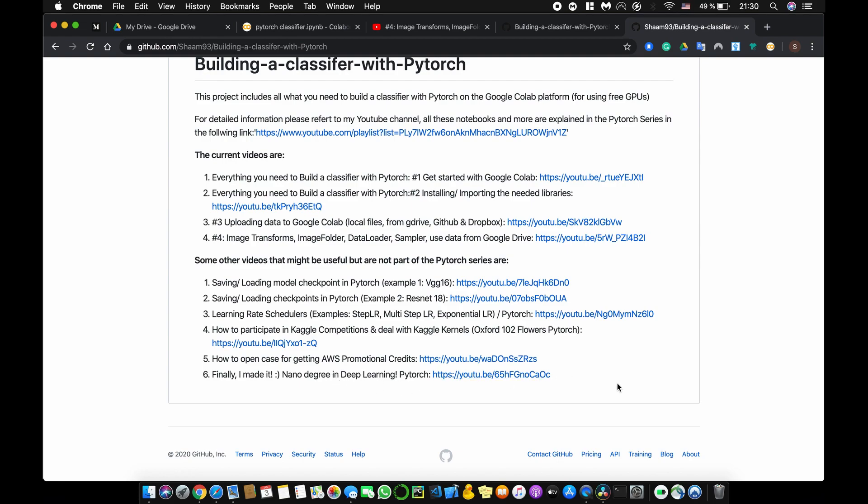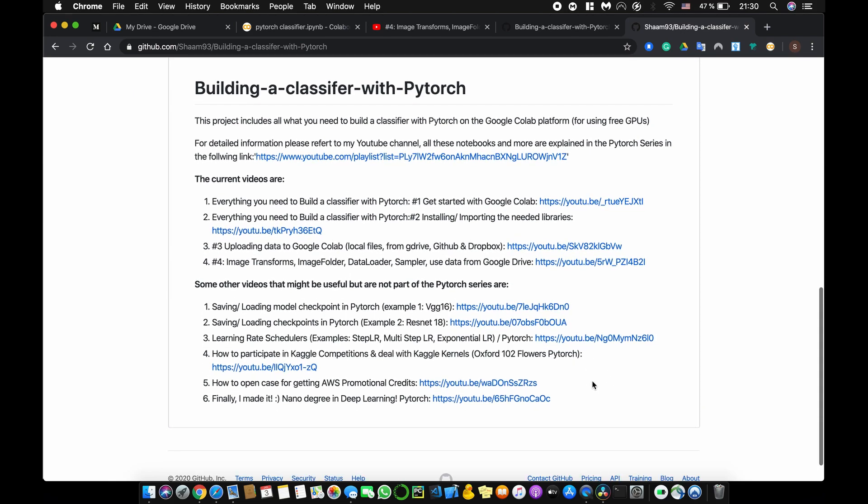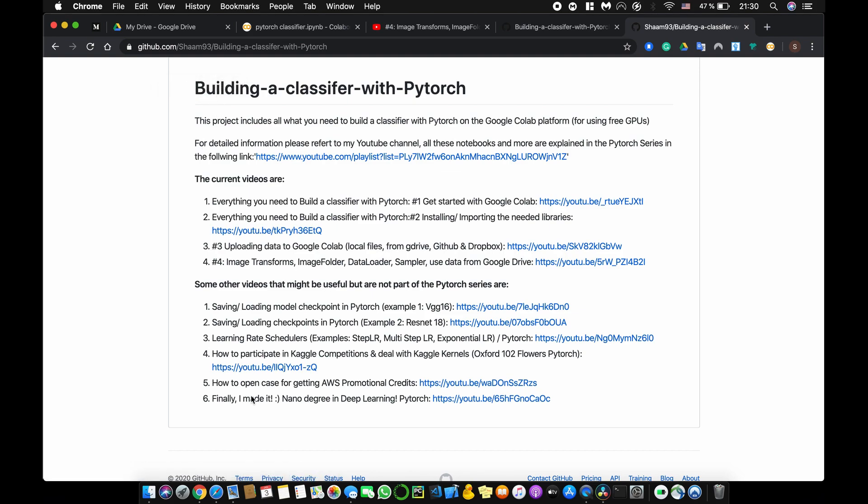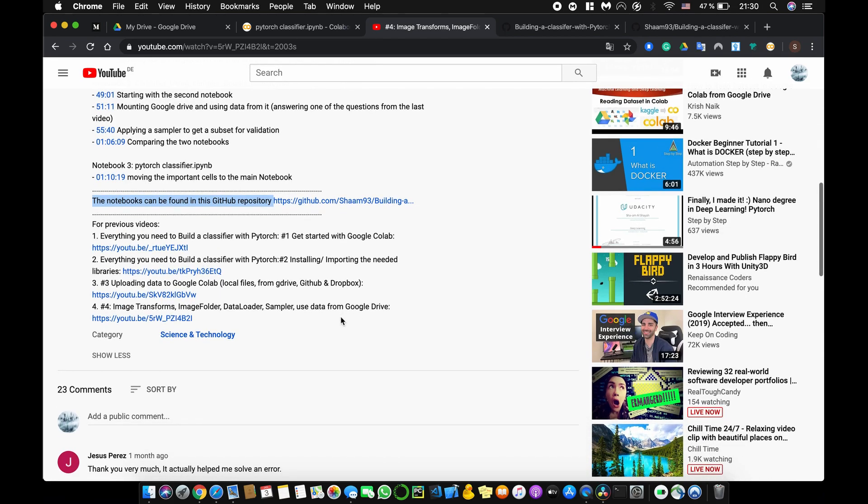Besides some more details about the current videos that I have made about this topic, so especially specifically in this case I'm talking about building a classifier with PyTorch. Currently this is what I have made until now, but of course it's an ongoing work, so this list will be more than that. Beside the title of each video, you will see also the link to that video on YouTube.